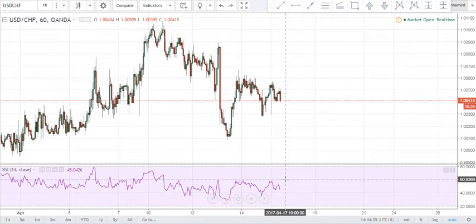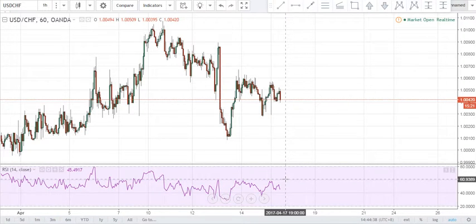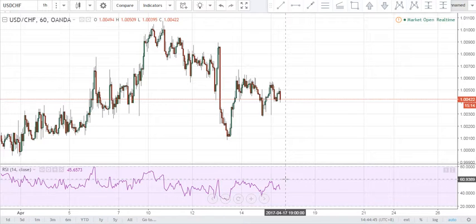What's good guys, it is Monday the 17th of April and I just want to welcome you to today's episode of the Daily Market Analysis here at ElementaryFX. For today we'll be looking at the USD Franc on the 60 minute chart and we have a potential Gartley pattern setting up.